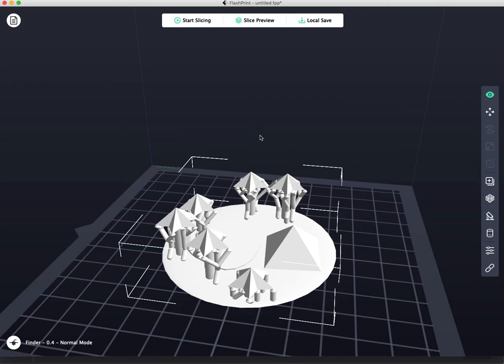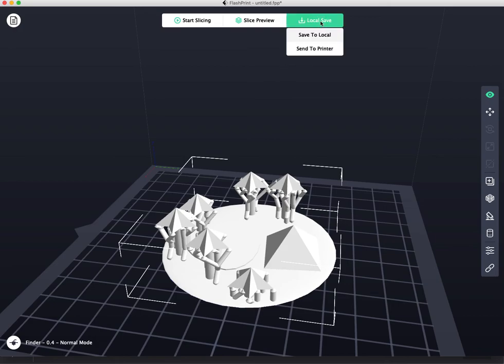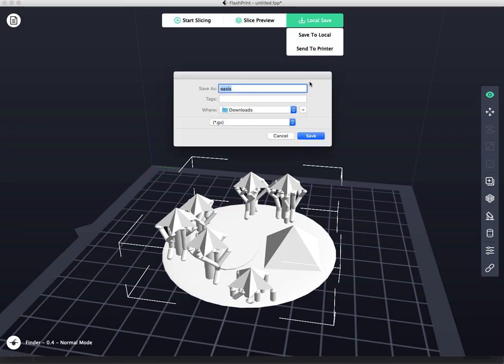All right, it is now ready to print. So here are your choices. Local save. You could save it to a USB drive to go take it to a printer, or you can send it to a printer if your computer is connected to a printer. So here I'm going to save it.